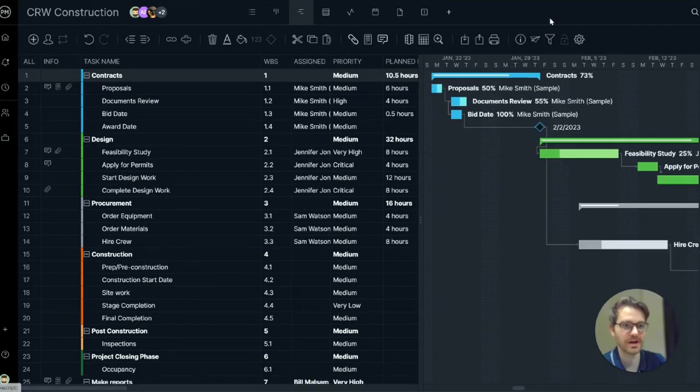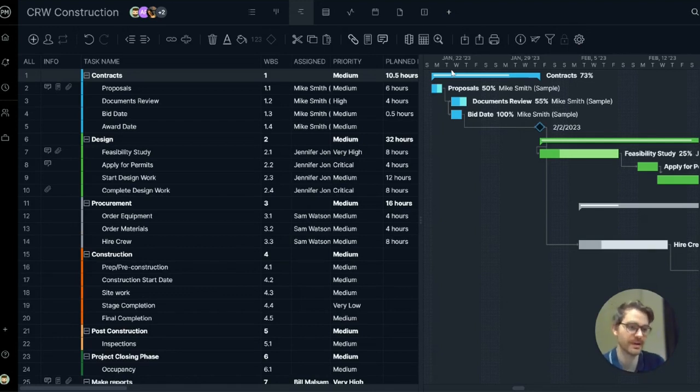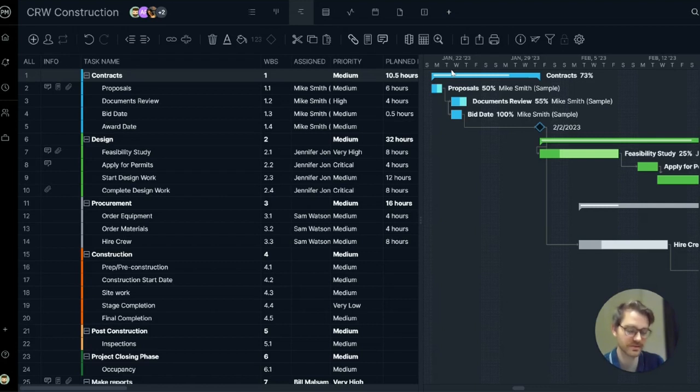Understanding the critical path is all about establishing dependencies. Project Manager offers four different task dependency types for the Gantt chart: start to start, start to finish, finish to finish, and finish to start.